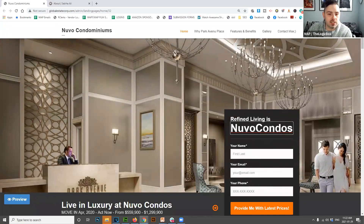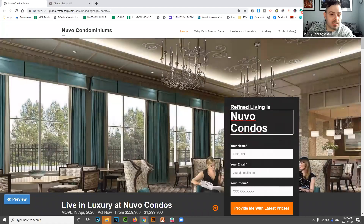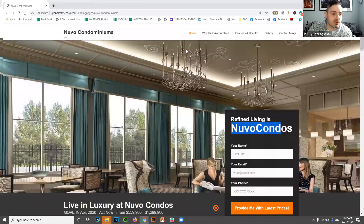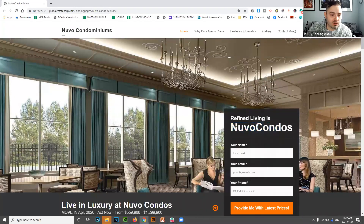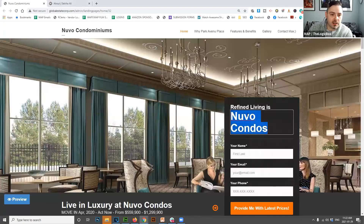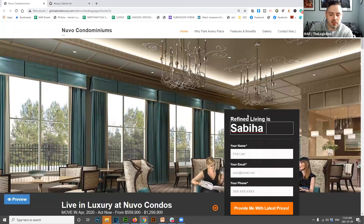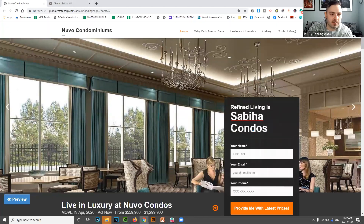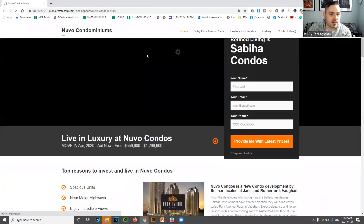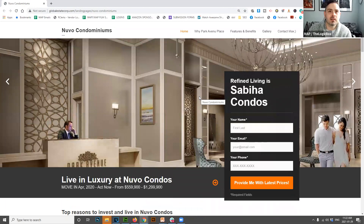I'm showing you one I built for myself. Ideally you want something as simple as this — if I wanted to change the project name, I just go in here and update it, say 'Sevilla Condos,' and that's it. Then my landing page is done. That's how easy it should be, because you don't want to be wasting time on design.